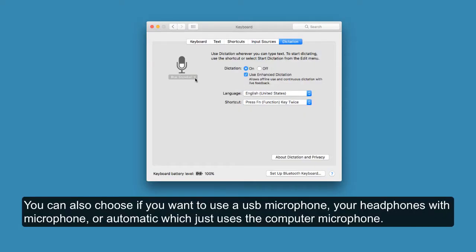You can also choose if you want to use a USB microphone, your headphones with a microphone, or automatic, which just uses the computer microphone.